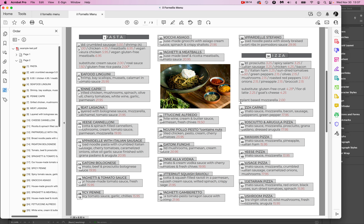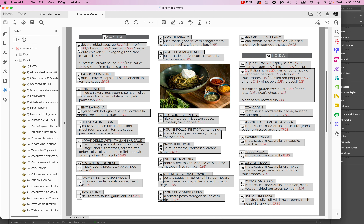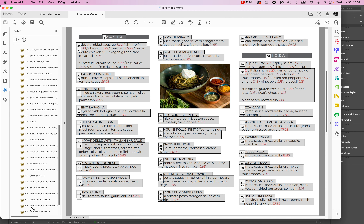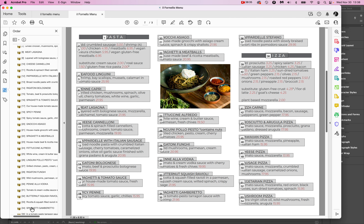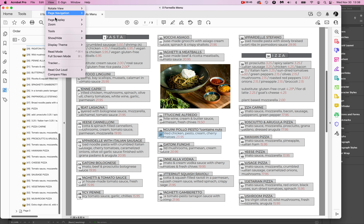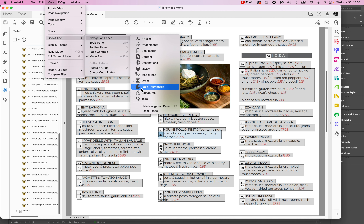However, this other image is completely out of order — it didn't even get assigned a reading order. That is something we're going to have to fix. We'll fix it over in the Tags panel — that little tag icon. If you don't see it, go to View > Show/Hide > Navigation Pane > Tags.